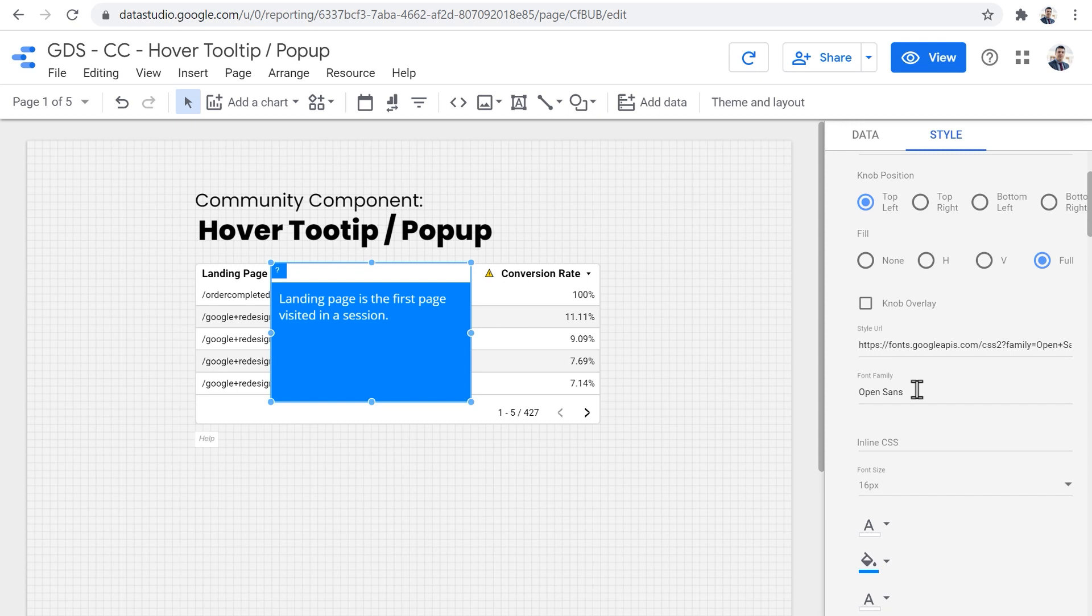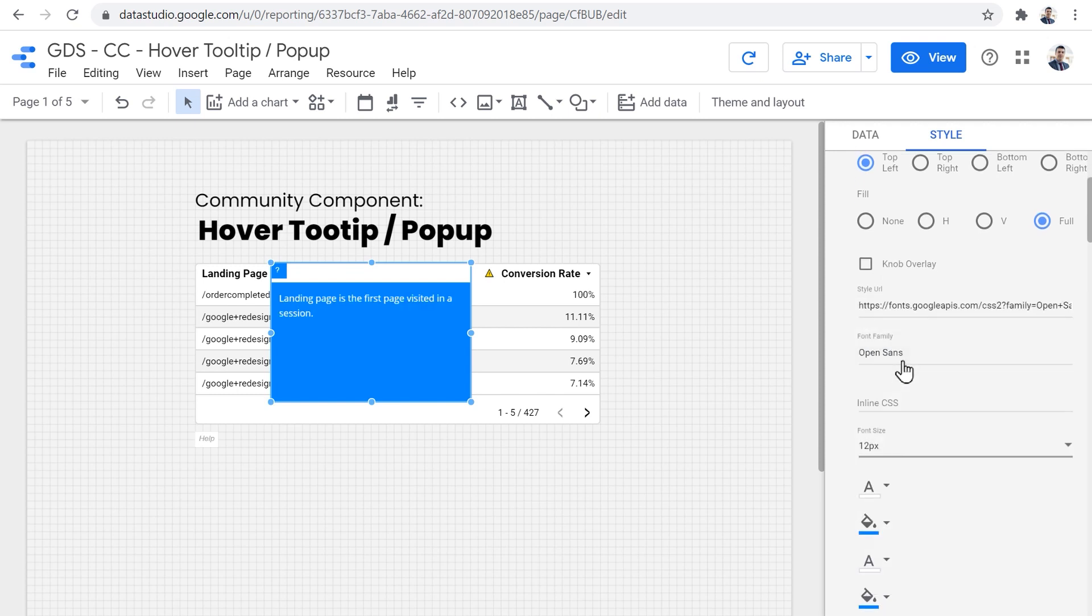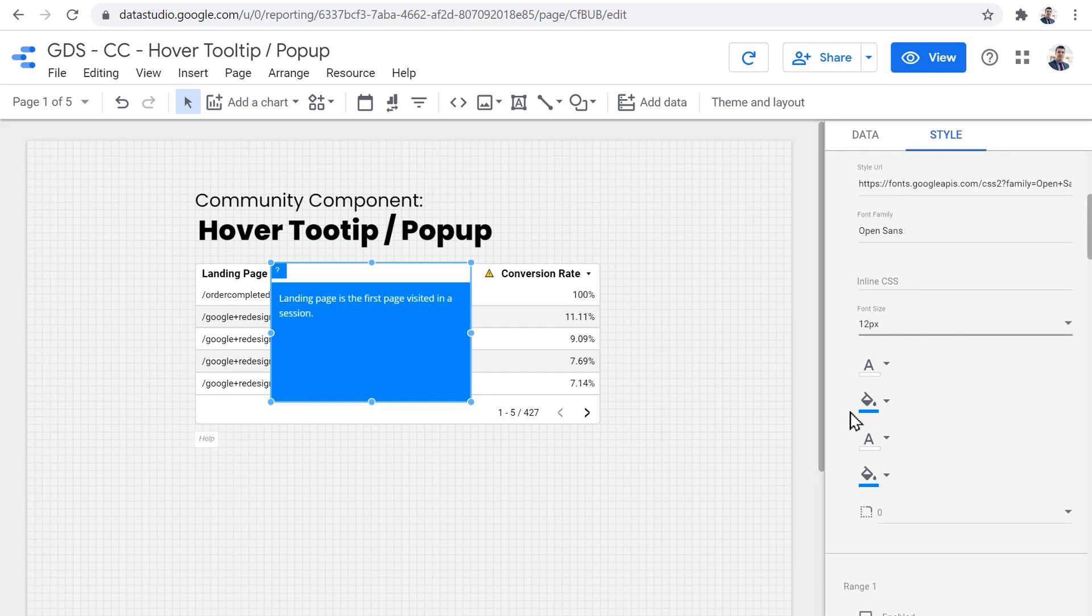Then we can adjust the style and family for the font, just like we can do with the Google font component. You can watch the YouTube video on that after this, and then we can adjust the font size as well.